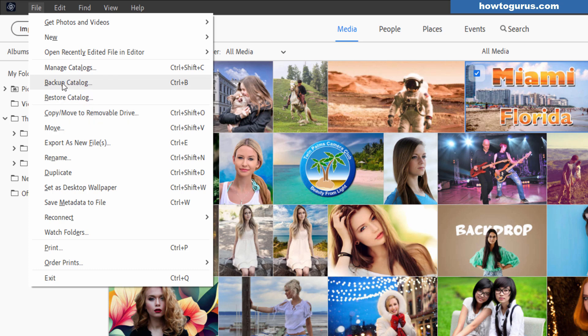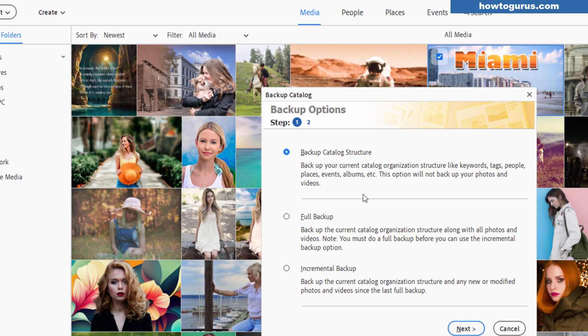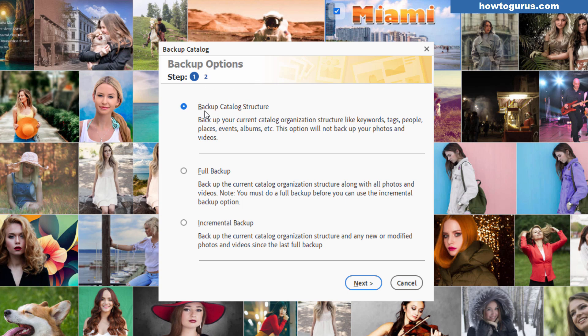I would start with up here with backup catalog. Click on this and you have two basic options. One up here is just to back up the catalog structure. That's the images in here your keywords your tags all of those things but it does not include the actual pictures. So this is an easy way just to make sure the catalog is backed up and saved.